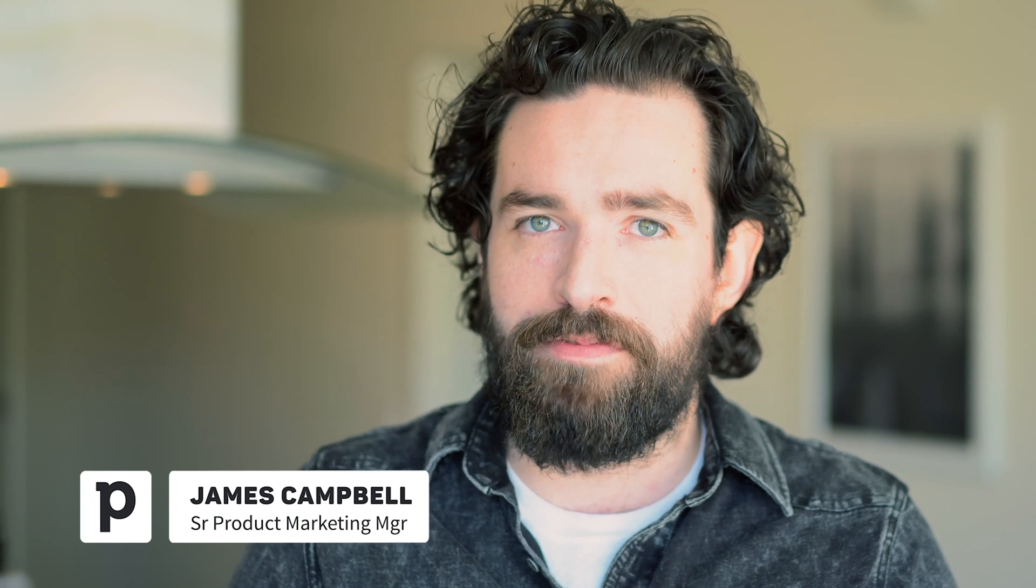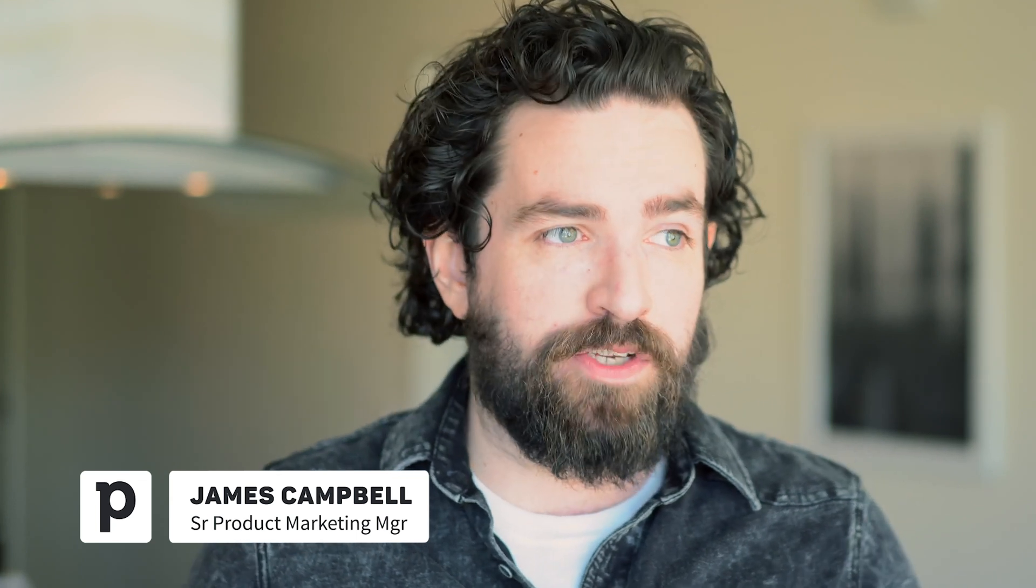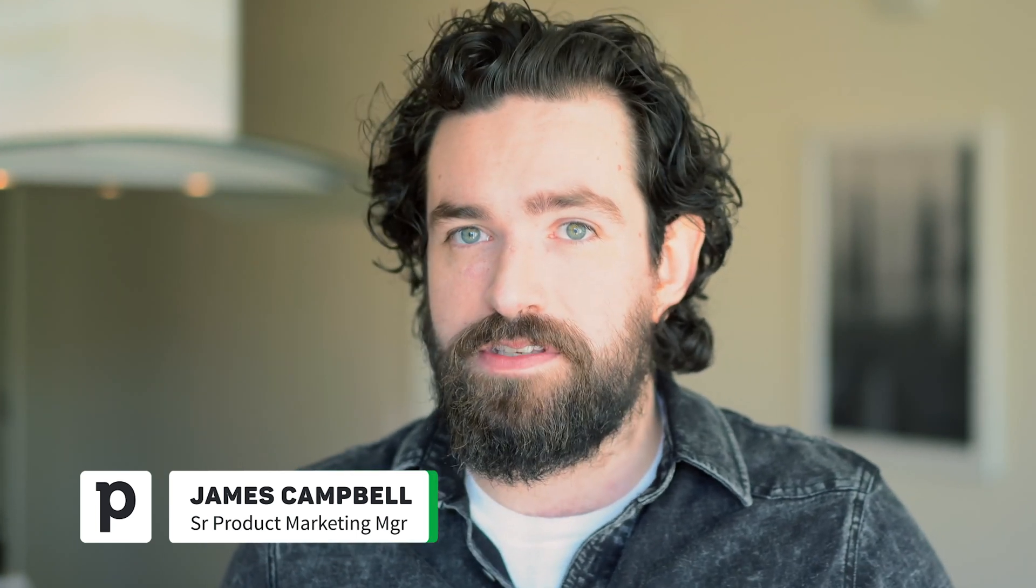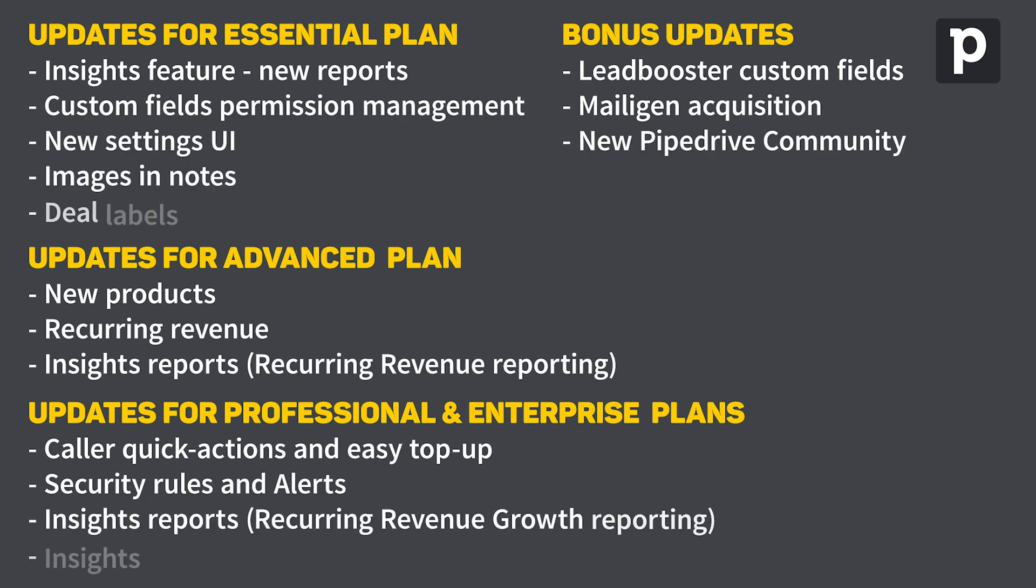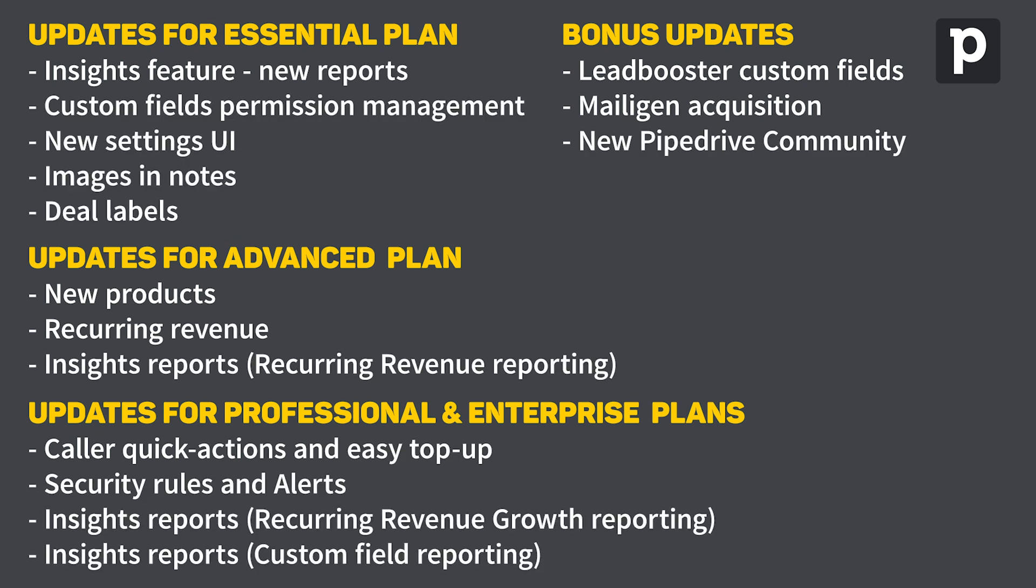How's it going Pipedrivers? I'm James with Pipedrive and it's time to talk about what's new with Pipedrive. There's actually been quite a few considerable changes over the last few months.